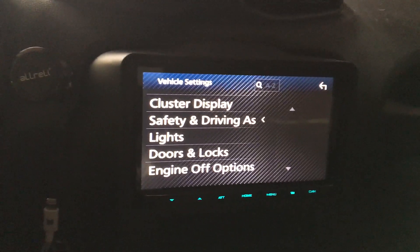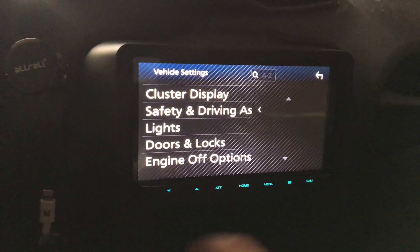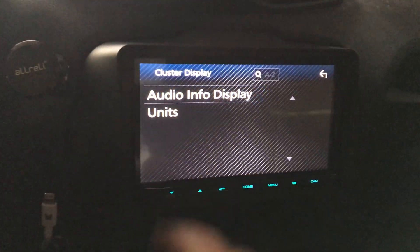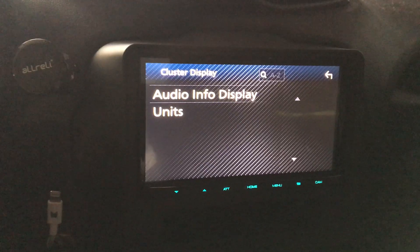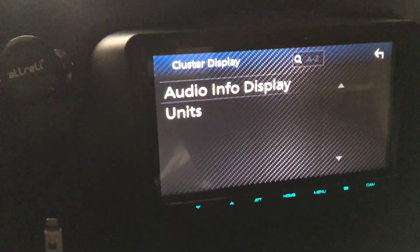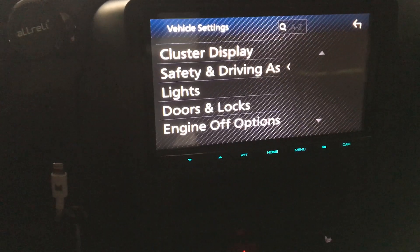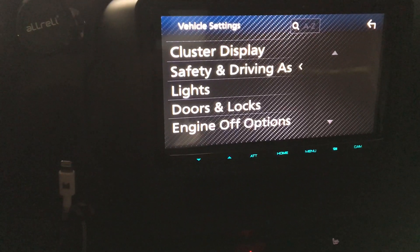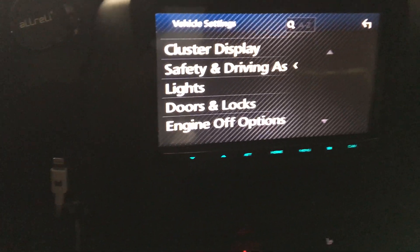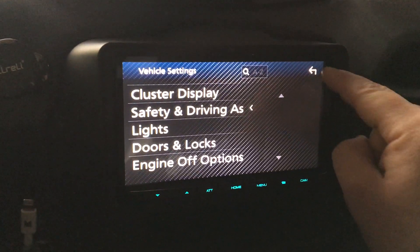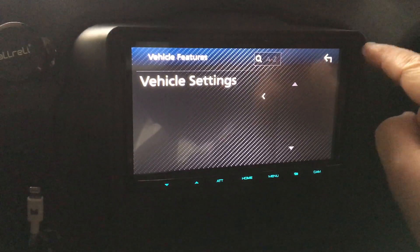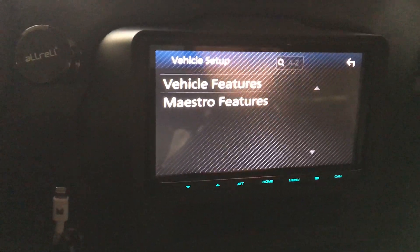I can even change things in the cluster, which is right there. So it's all still here and it doesn't look like I lost anything. I do have an update about my steering wheel controls.